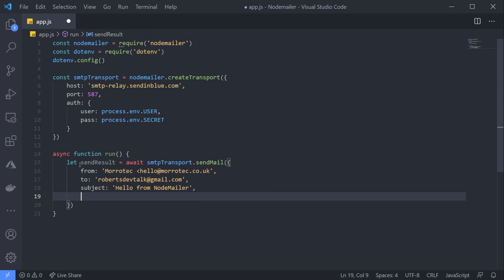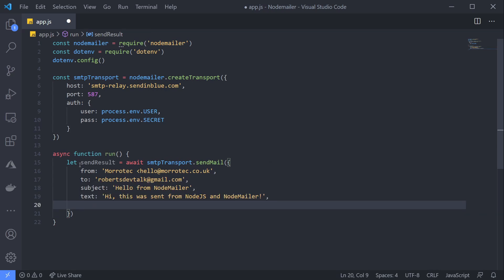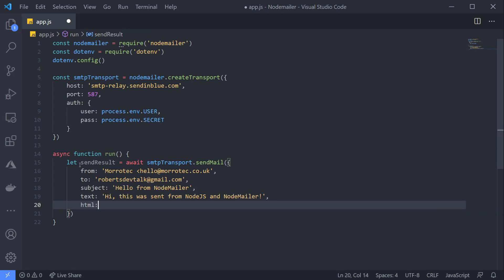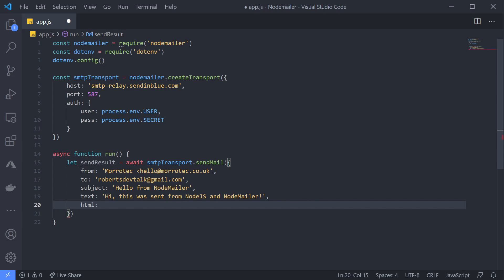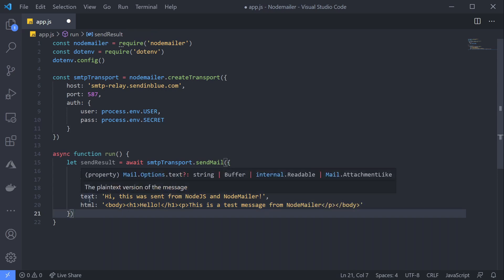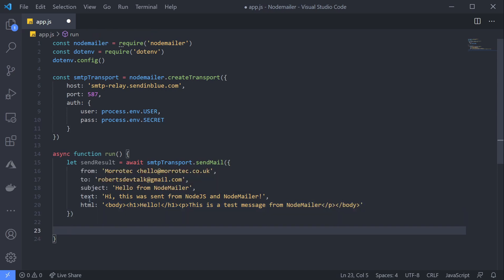We have two fields we can now use for the message body. First is a text field—this is for email clients that don't display HTML. The second is an html field for those that do. Let's create first a plain text field, and now we'll create our HTML field. We'll add in some HTML here—perhaps a nice h1 and also a paragraph with a message. That's all we really need to add for now.